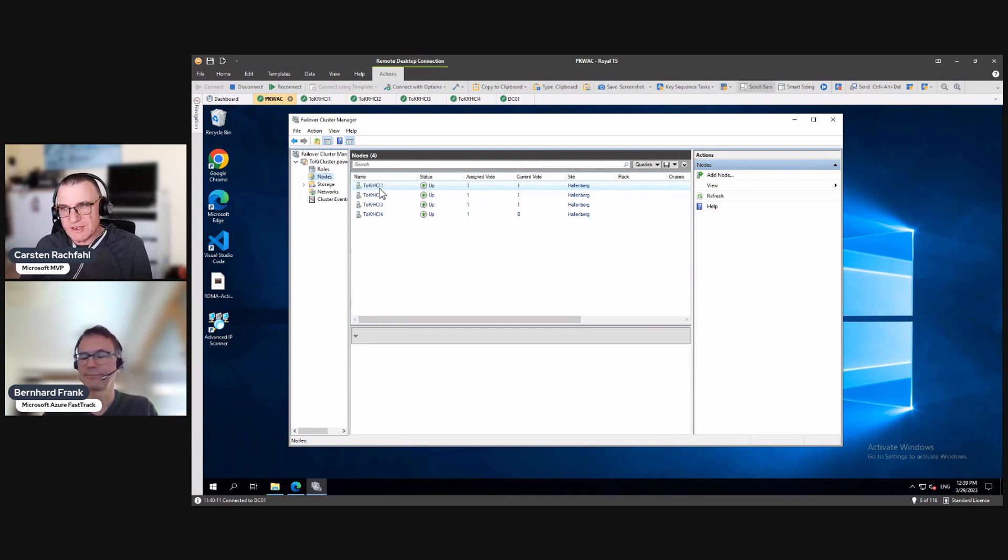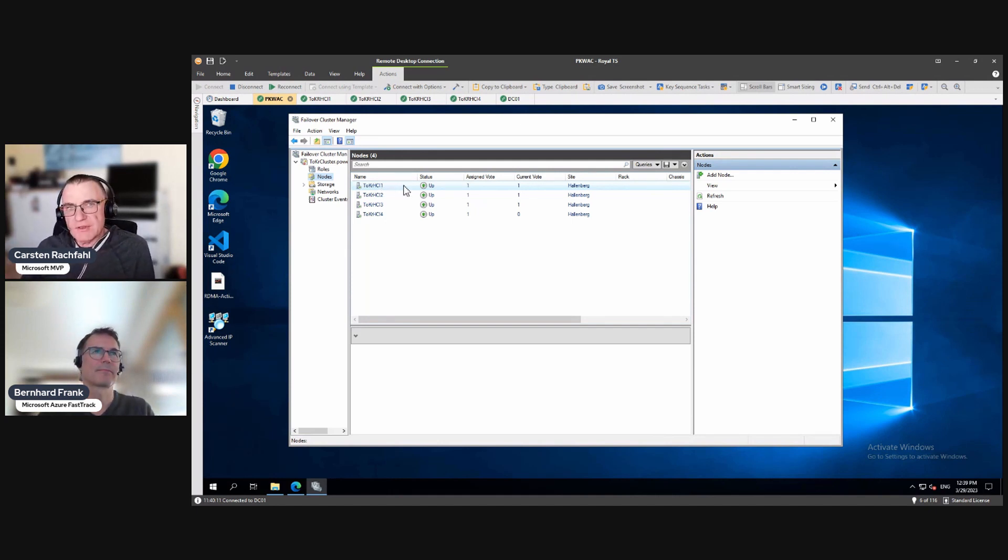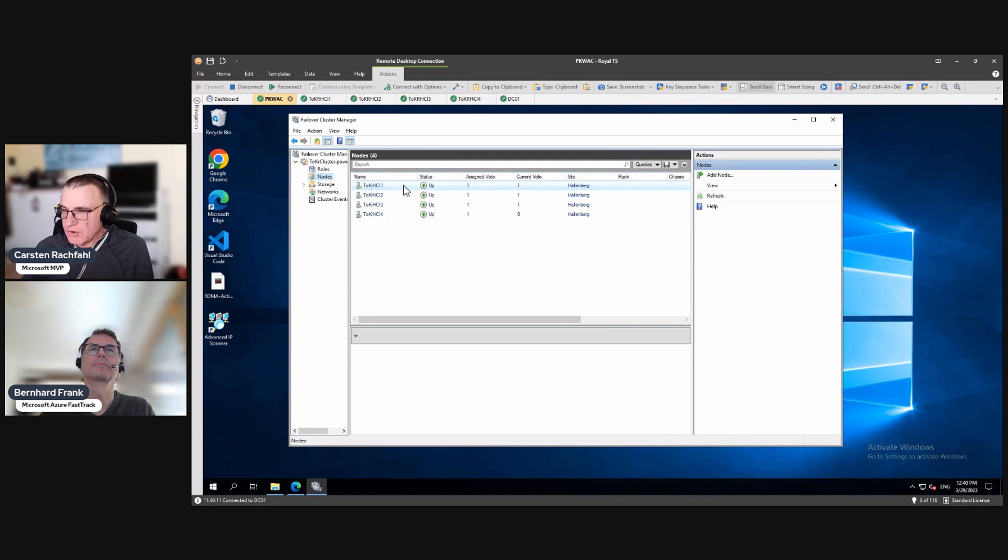And now we have a catastrophe because our SQL server is running two times and that's not good. You can imagine if the database changes on two sides. So we have to avoid that.